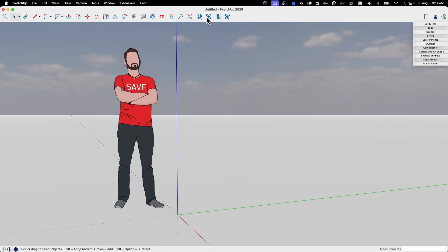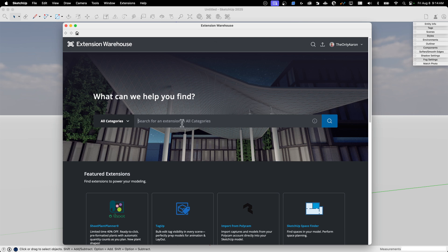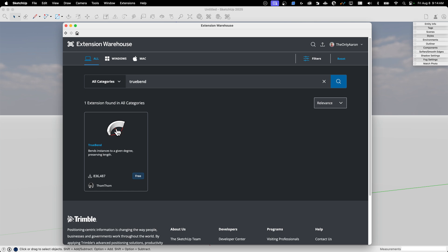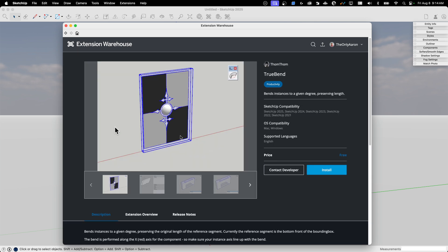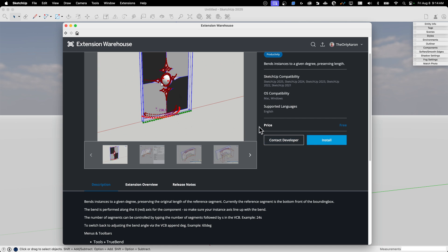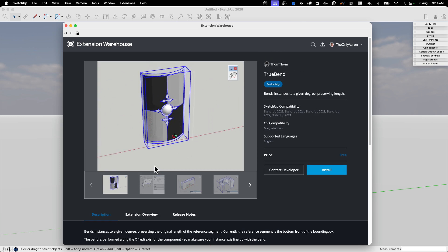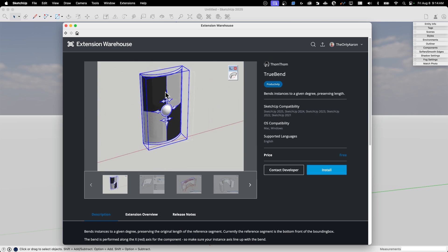First thing we'll do is grab a file off Extension Warehouse. I'm going to click the Extension Warehouse button and grab a simple one I love using — TrueBend. This is an extension from TomTom, a simple, compact, easy-to-install extension. When you come into these pages in Extension Warehouse, the buttons are going to change depending on the type of extension. Some extensions are paid extensions, and you'll have to go through the process of purchasing.